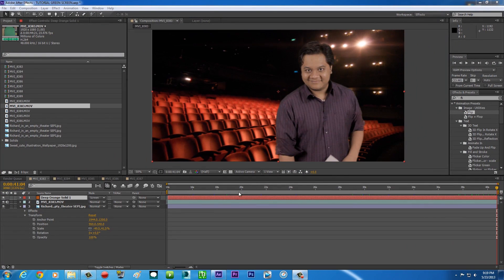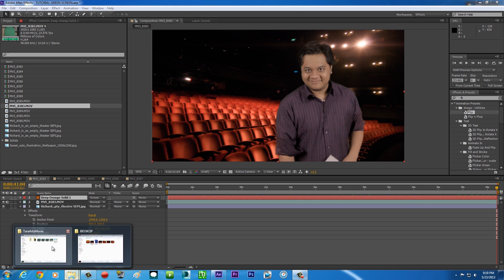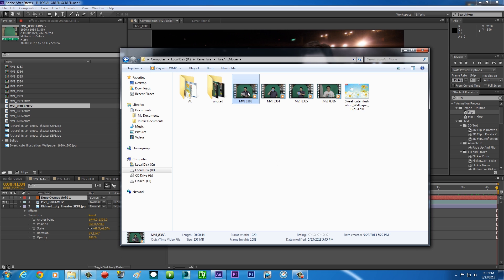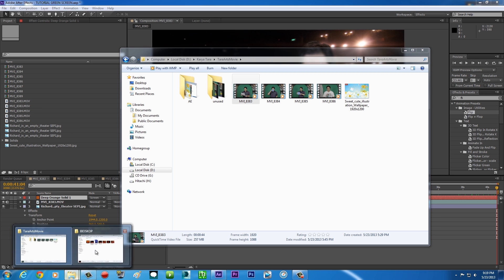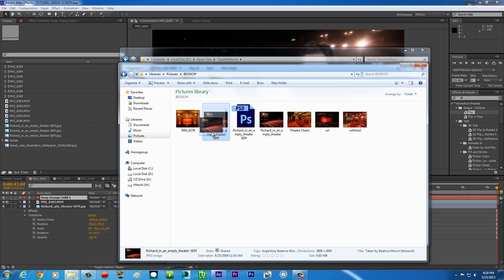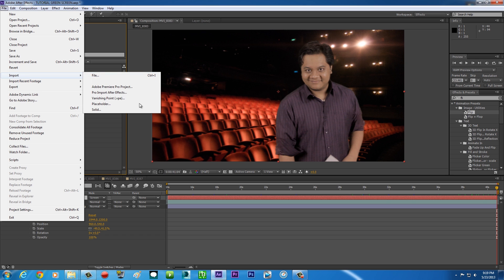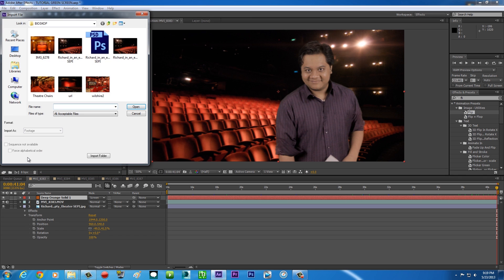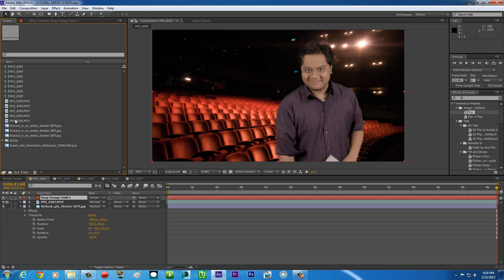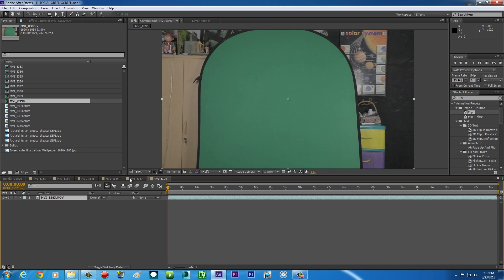Alright guys, so here we are in After Effects and this is what we are gonna be creating. So let's get started. First of all, go to your footage folder and click and drag your footage to After Effects. Also import your background — click and drag it to After Effects, or you can go to File > Import > Import File, or use Ctrl+I, or double-click in the project panel to import your footage. Then click your footage in the project panel and drag it to a new composition.